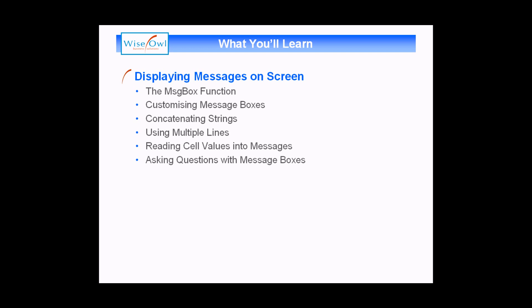We'll also show you a couple of ways to get values into a message box from things like functions and cell values from your spreadsheet. The final part shows you how to ask users simple questions using message boxes, how to store the results using variables, and then how to test the result. So let's get started.